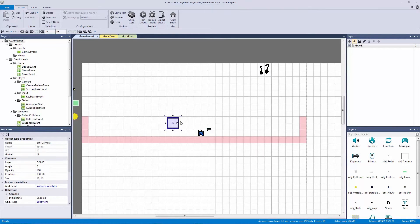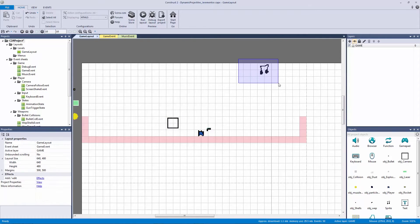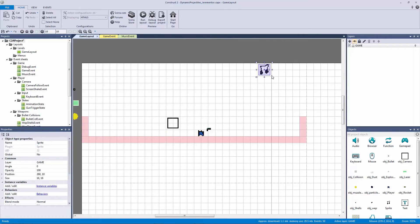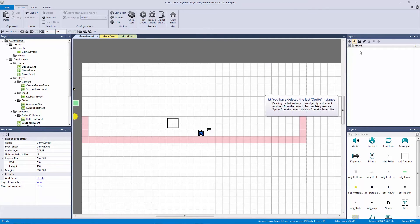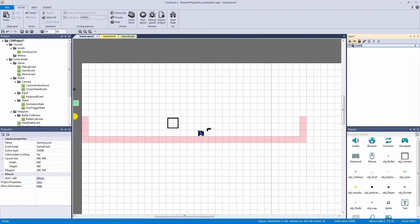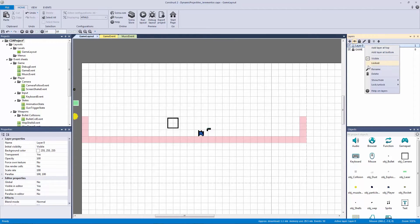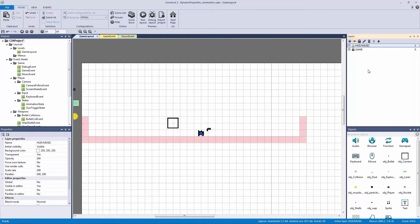Because we have a camera object following our player, we have to make this on its own layer as a HUD element. I'm going to Control+X to cut it off this layer, lock this layer, and make a new one. I'll right-click and rename it to our HUD, or music layer — this is where we'd put a health bar, score, or similar UI elements.